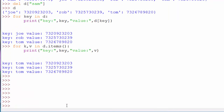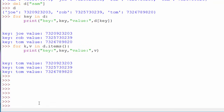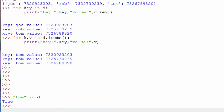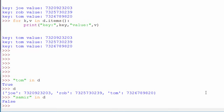To check if a specific person's name is in the dictionary — we have Tom, Rob, and Joe — you use the `in` operator, just like with lists. If you say `'Tom' in d`, it will return `True` because Tom is present. If you say `'Samir' in d`, it will return `False` because there is no such entry in our telephone directory.